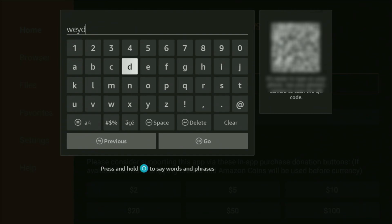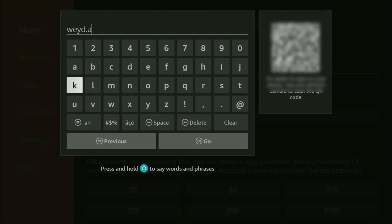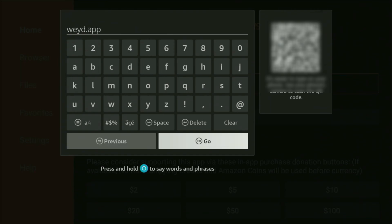So, it's weyd.app. Let's enter it as you see. After that, you can see the link on your screen, so just enter it as you see,